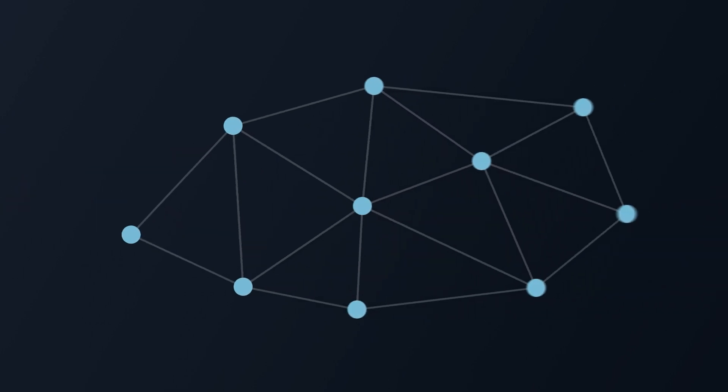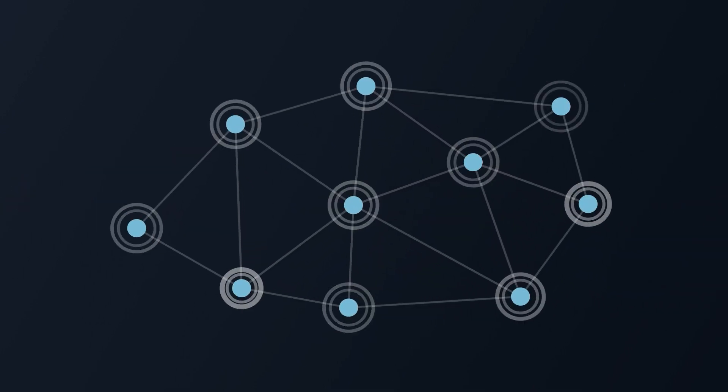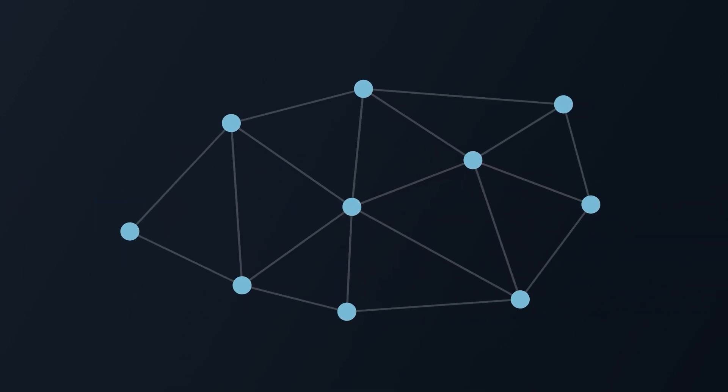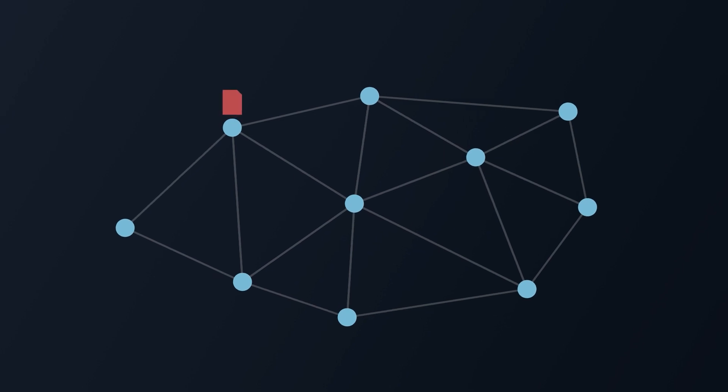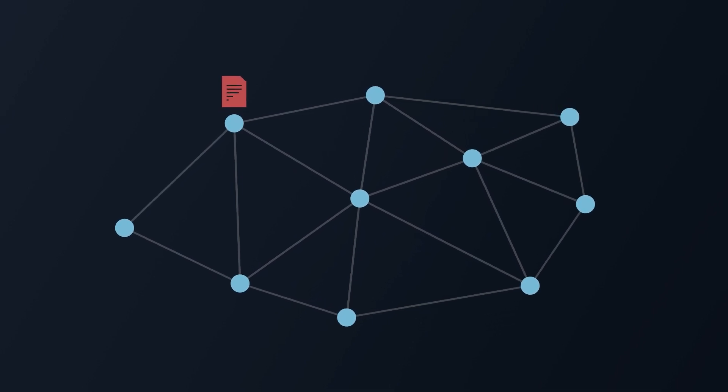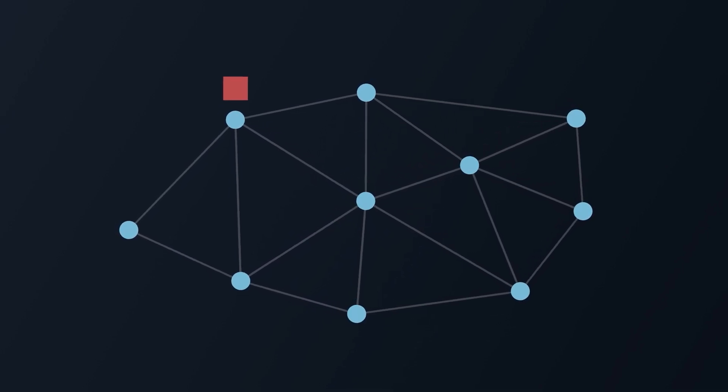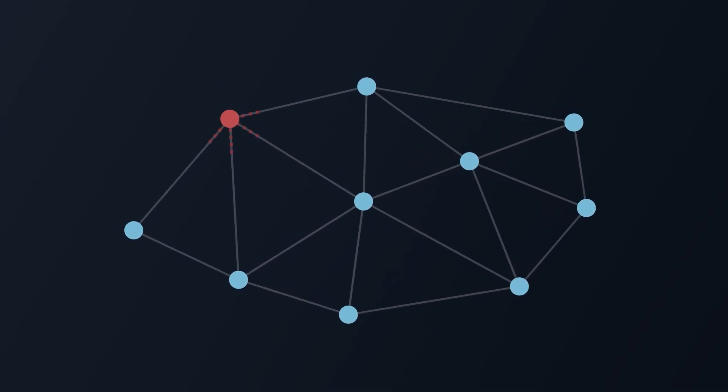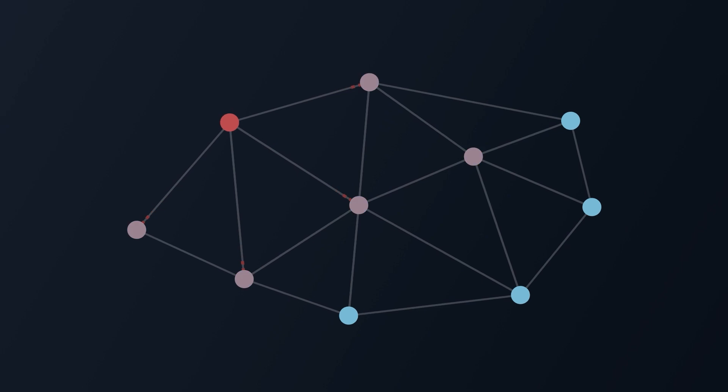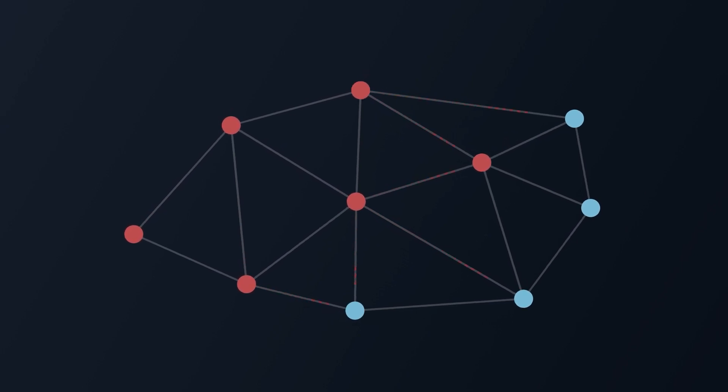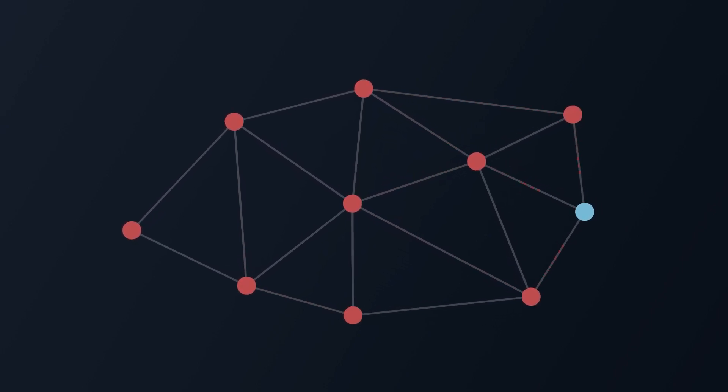Blockchains leverage the power of peer-to-peer networks to provide a shared and trusted ledger. When a node creates a block containing several transactions, it broadcasts it to all the nodes connected to it. But there's a catch.